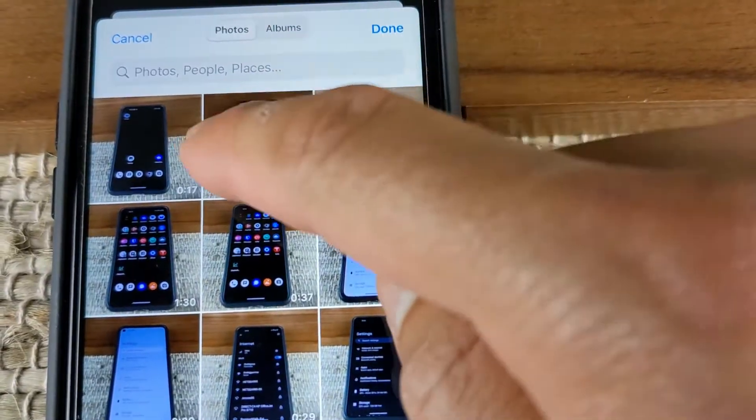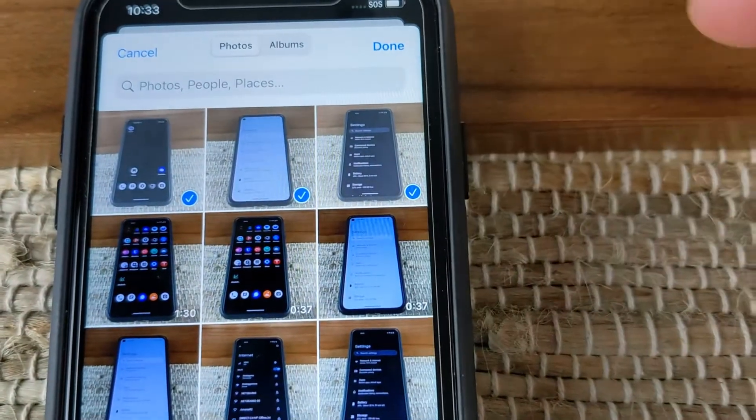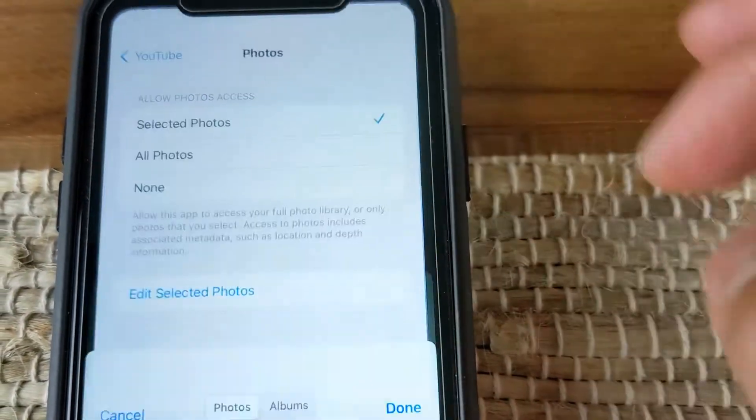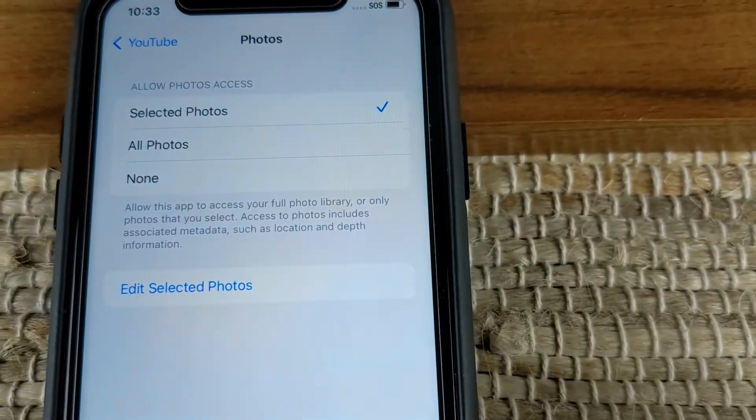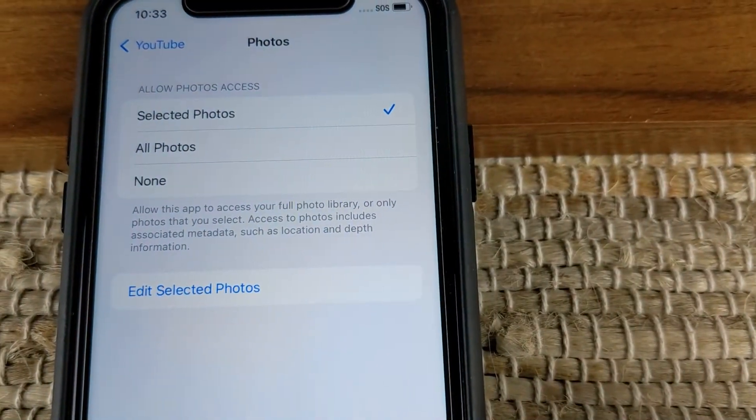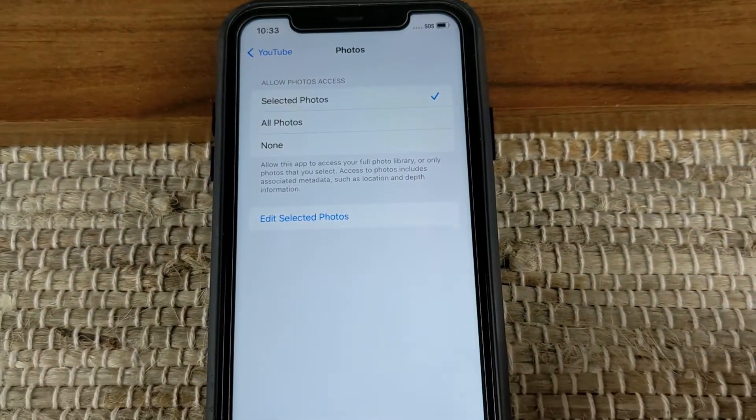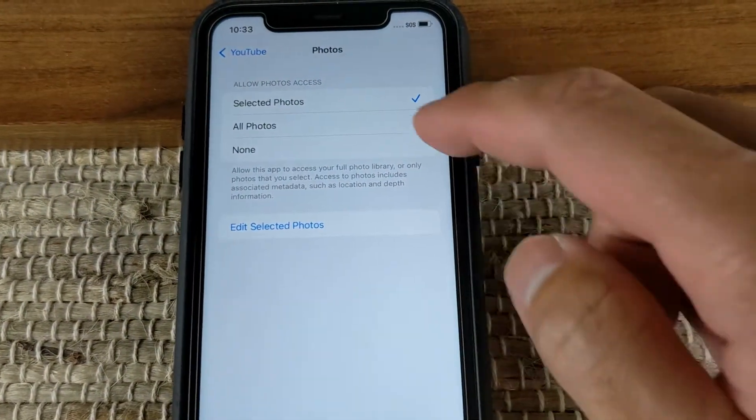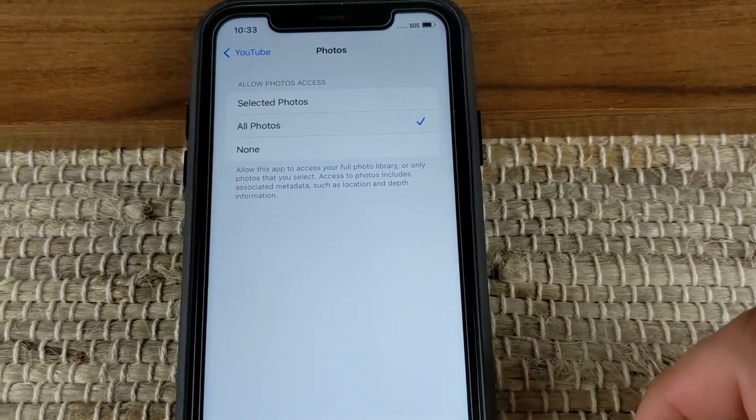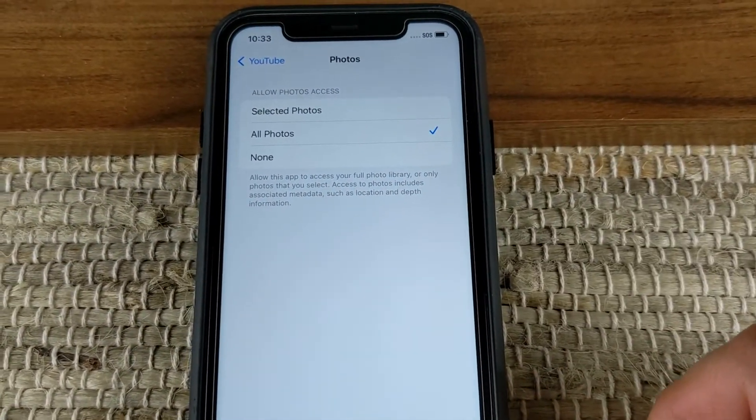To my understanding, this is only available for restricting access to photos and videos and there is no control over other file types like Word docs or PDFs.